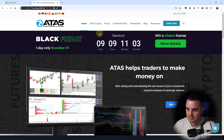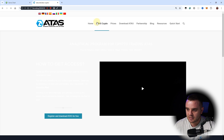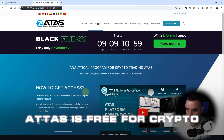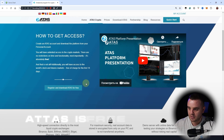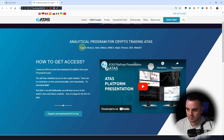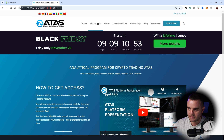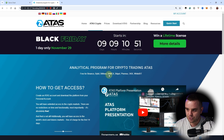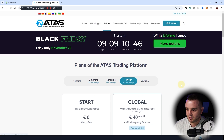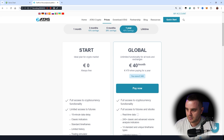The last reason I use ATAS is that it's free for crypto. In the crypto market you can learn how to work with ATAS for free, and after that switch to ES 500 or other instruments. Of course, if you trade legendary markets like S&P or NASDAQ, you will need to buy a license — same as Sierra Chart.